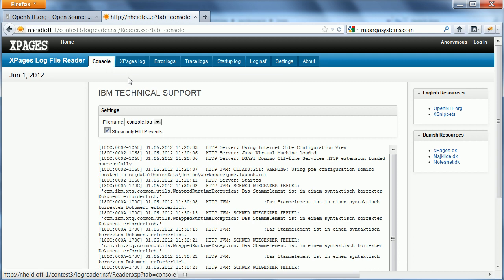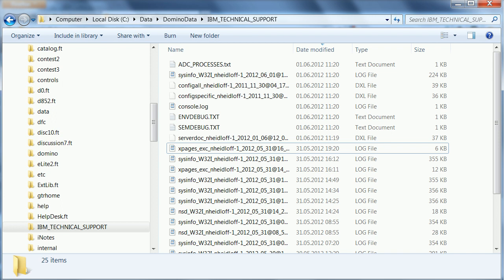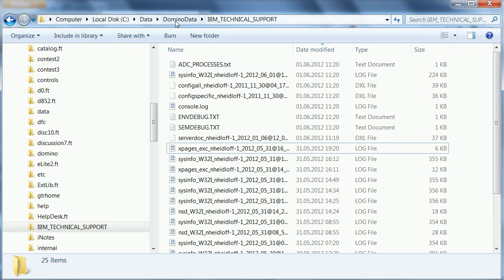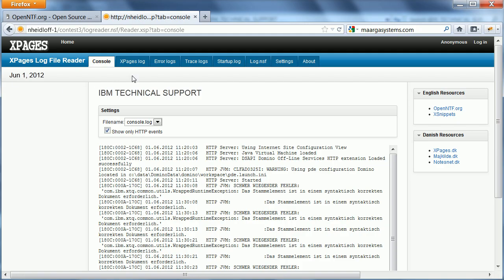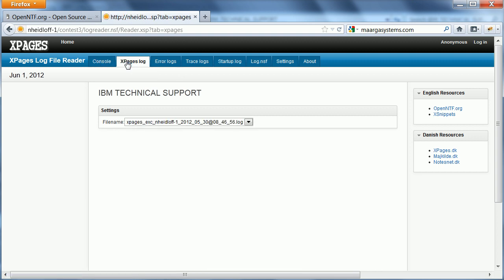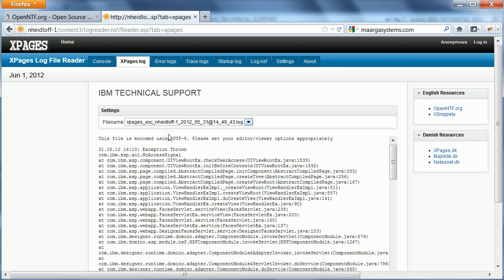These are files that are stored here in the IBM Technical Support directory, this one directly under the data directory. So, let's switch here and then I can choose the file that I want to display directly here in line.